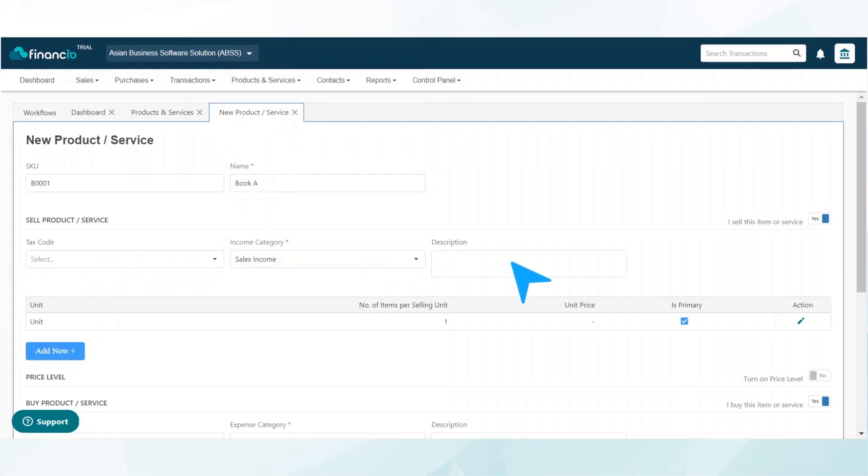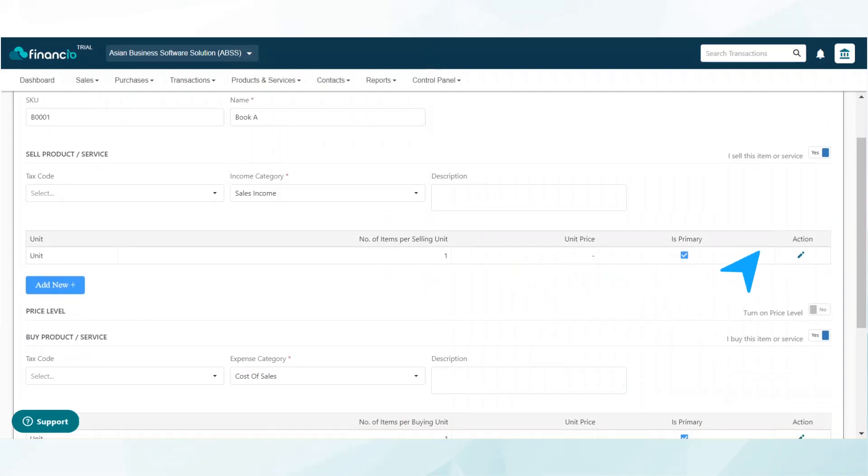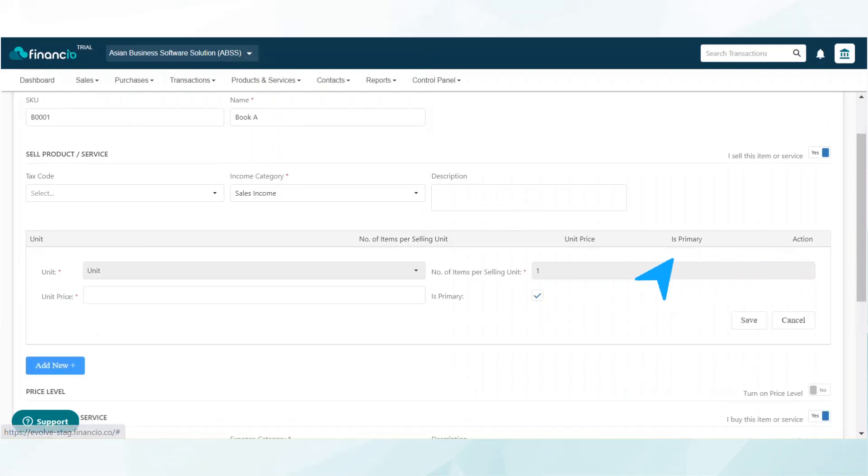You may even add a description if you like. At the far right of the unit section, click on the pencil icon to edit the details. Next, add the unit price and click save.